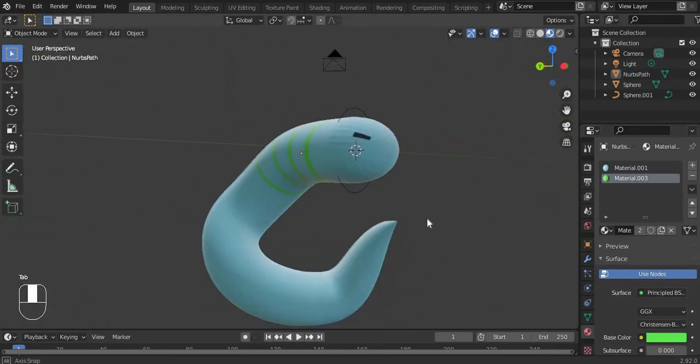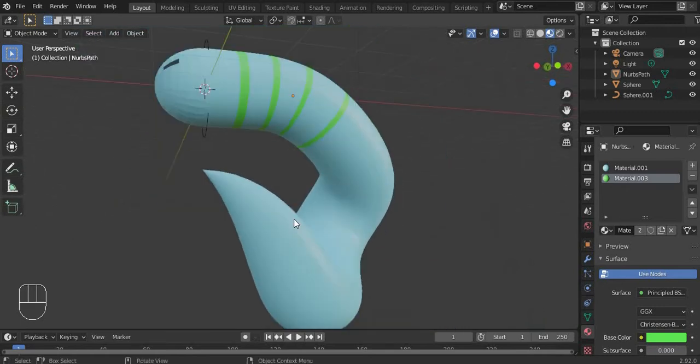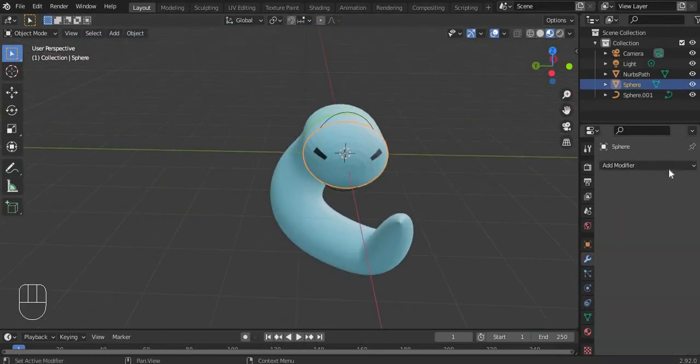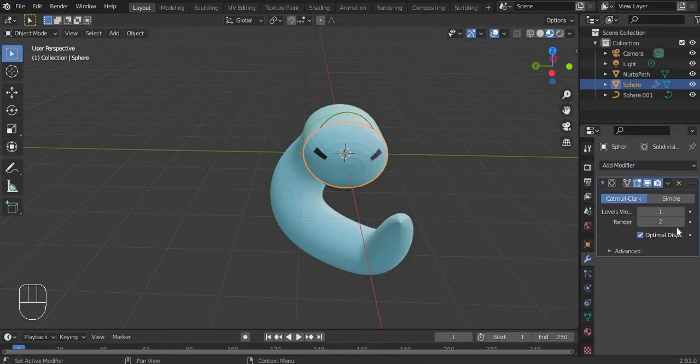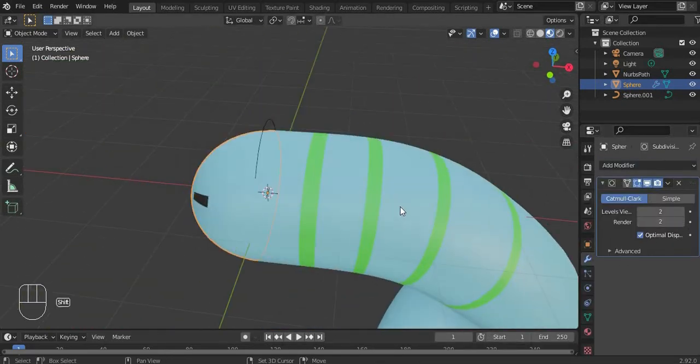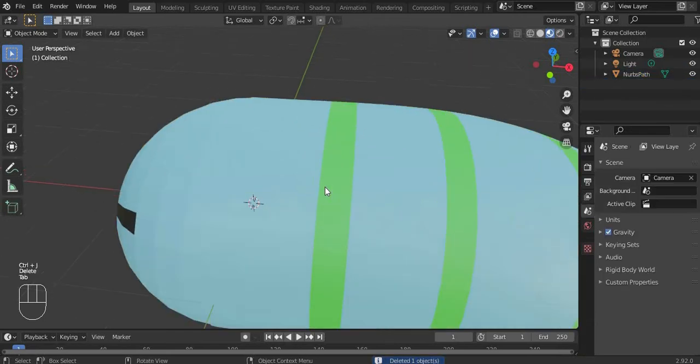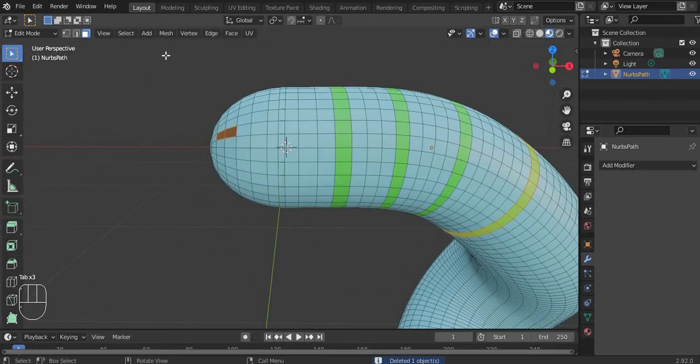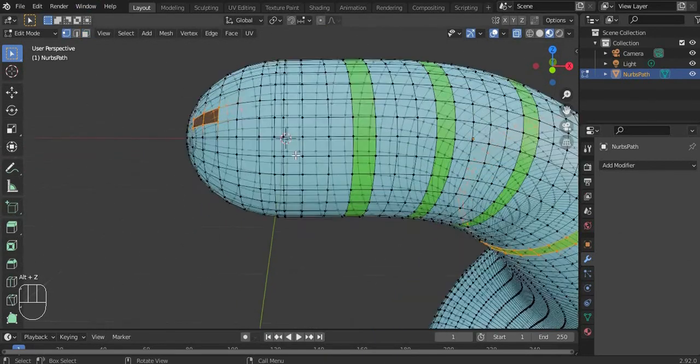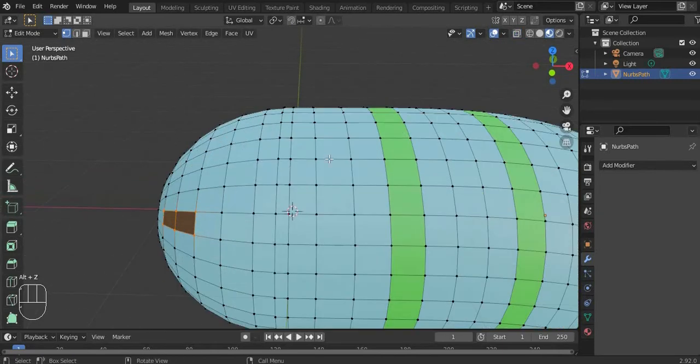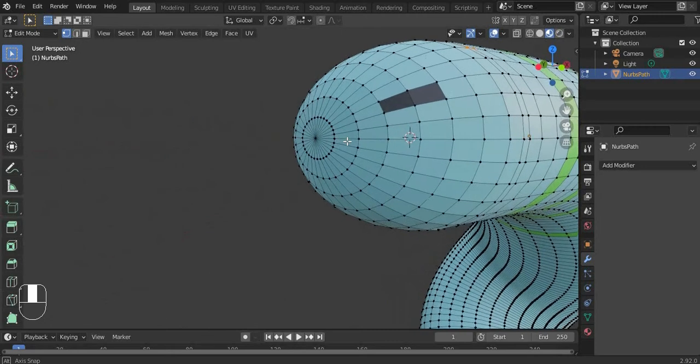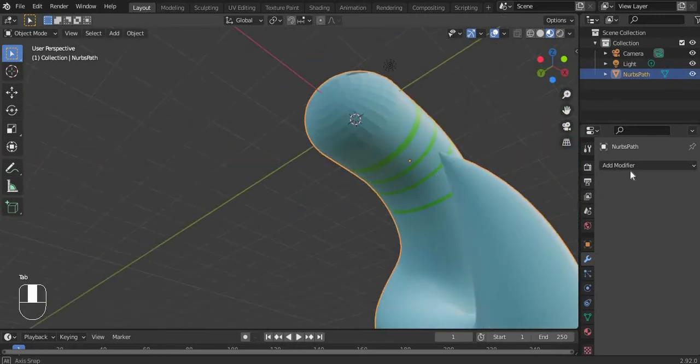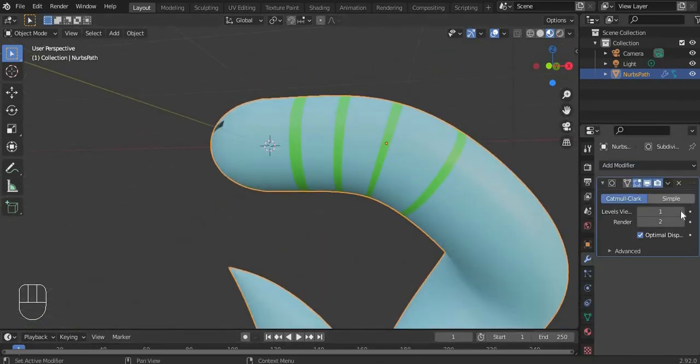This is how to make a basic snake. If you want this to be smooth, add subdivision surface and you can join this. Now we need some remeshing. It actually looks perfect.